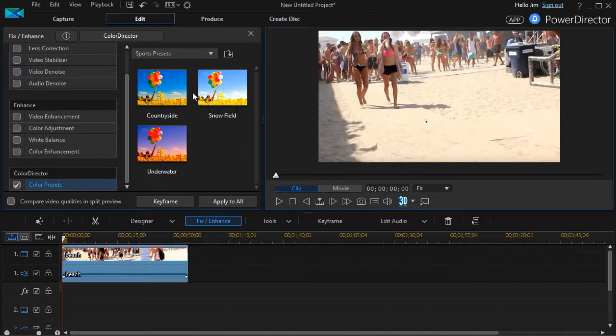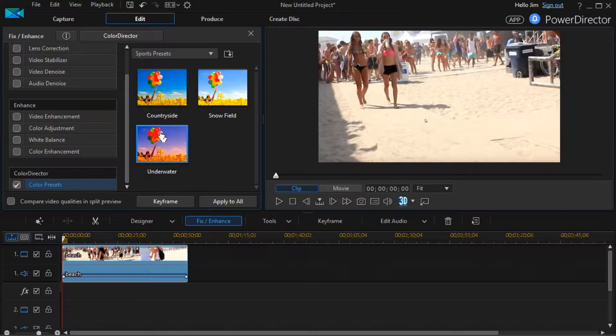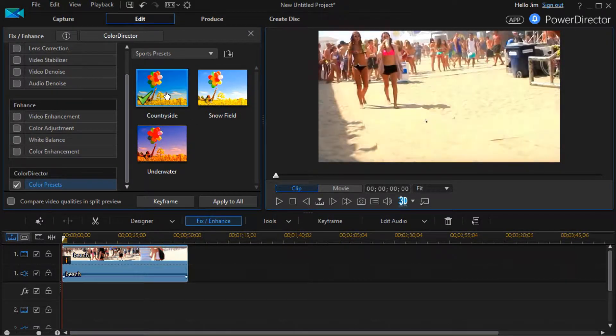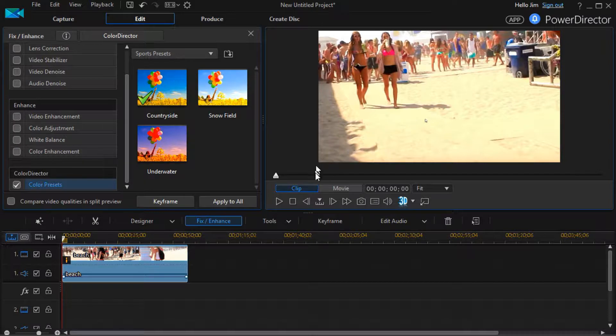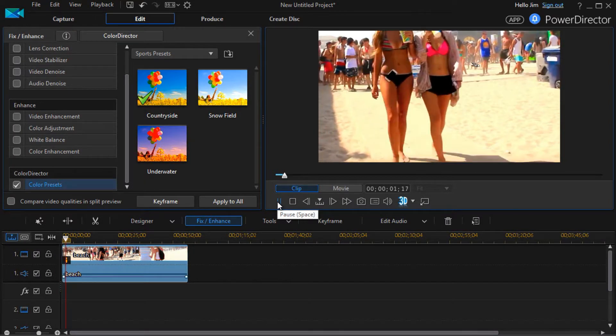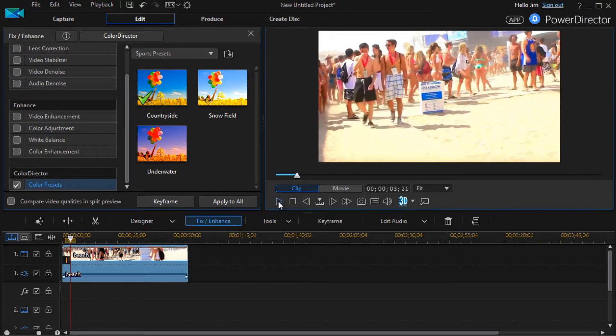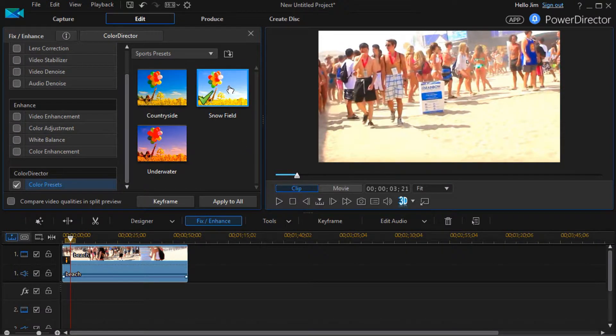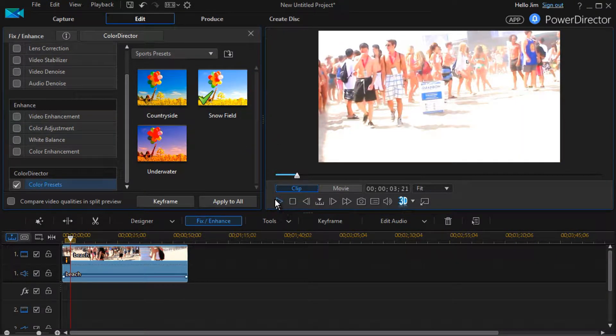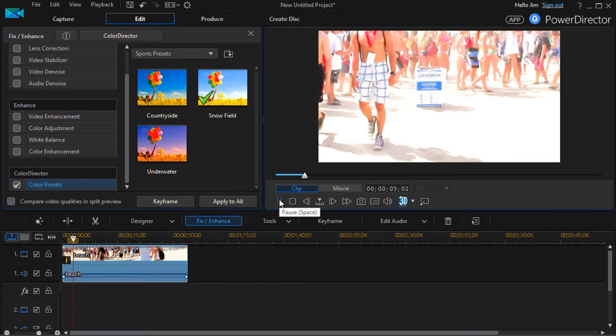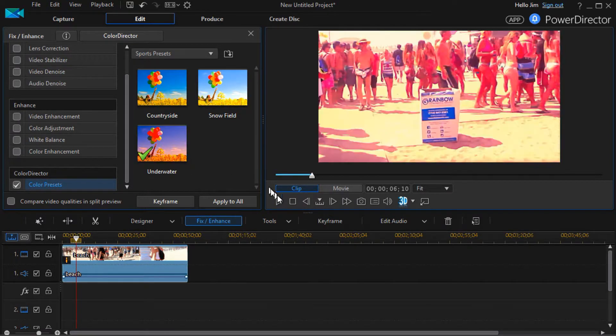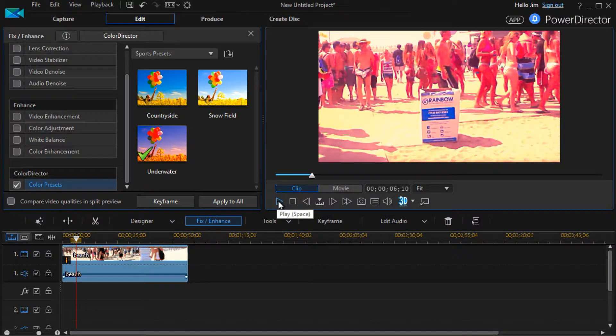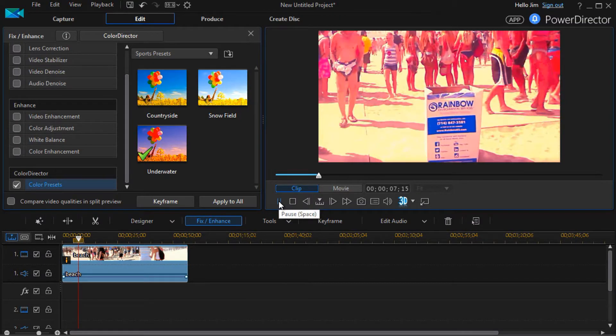I click on the sports ones. I have three to pick from, and if I click on one, I will see the impact in the preview window. I can actually play it to see the impact for a longer period of time. If I click on Snow Field, I'll continue playing the video and you get to see what that does to it, or Underwater.